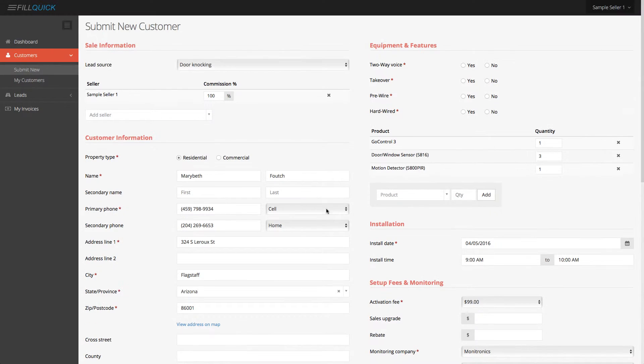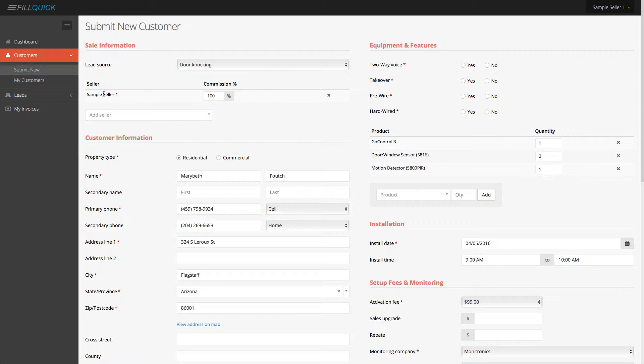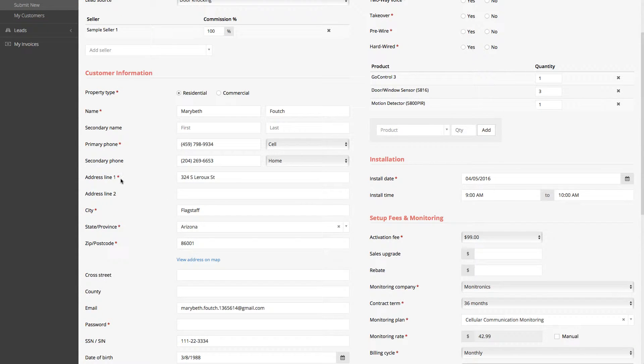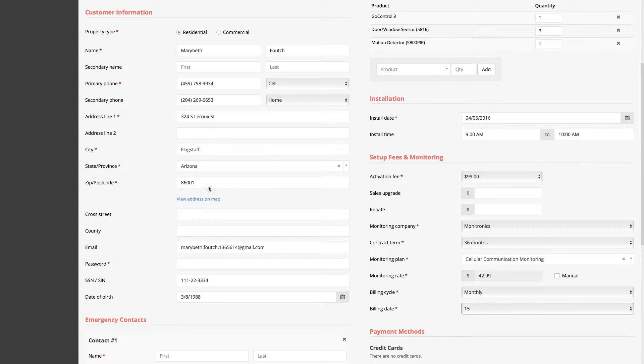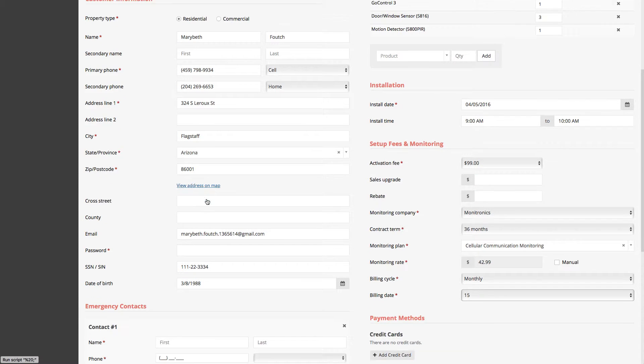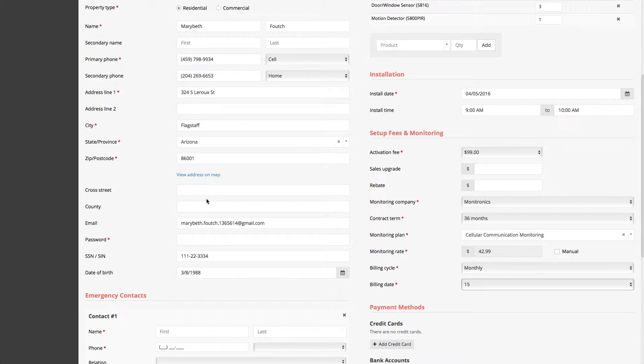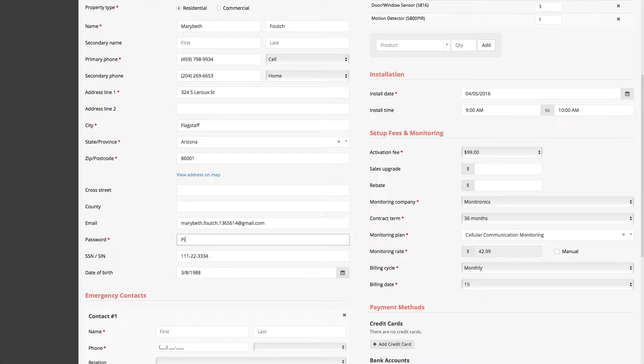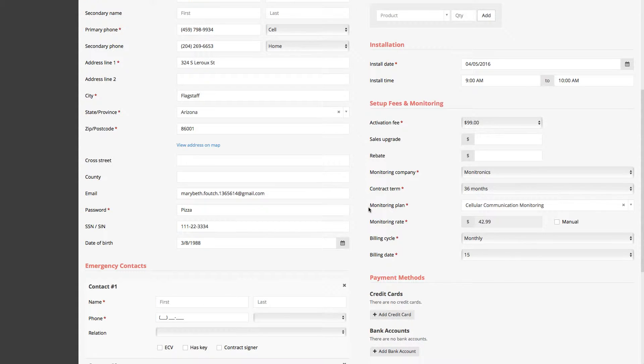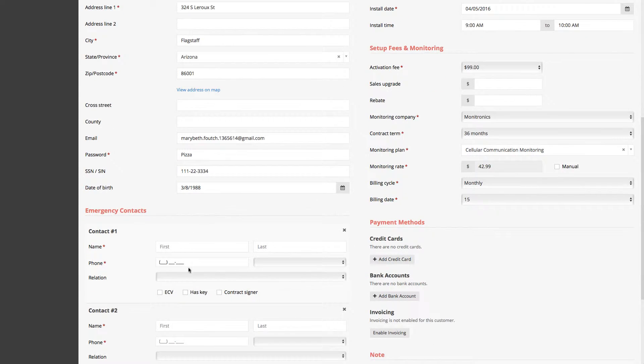Notice that also, if you scroll up to the top here, this is a door knocking lead. This is me as a salesperson. I entered the information over here and everything that's required, it'll automatically show you with a red asterisk. If you wanted to view on the address on the map, you can click on that. It'll open up in Google Maps, but the customer's verbal password that they want, perhaps they want the verbal password to be pizza. That's when the central station calls the customer, the verbal password that you put on the paperwork, it'll be directly over there.